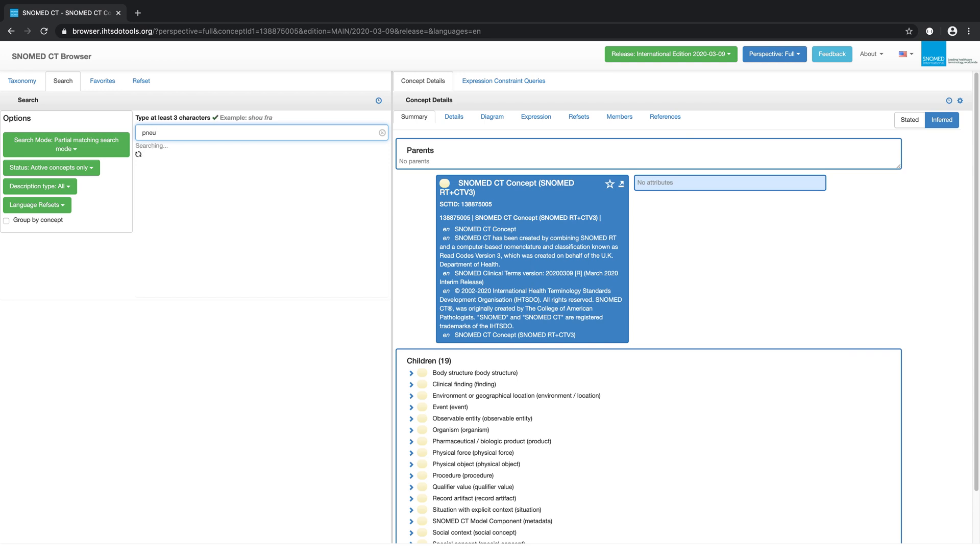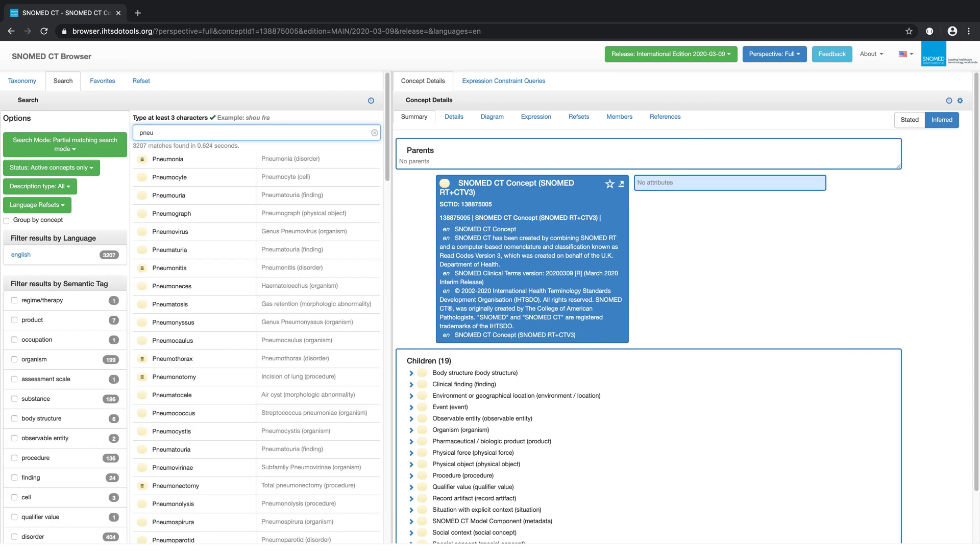We can use words or partial words. For example, PNEU will generate search results such as pneumonia.